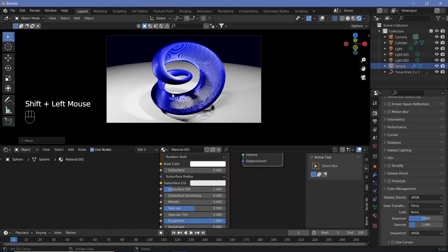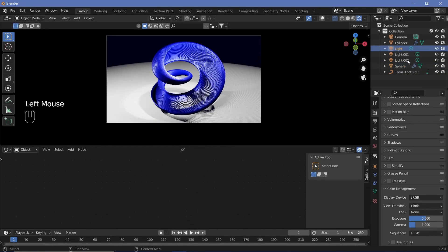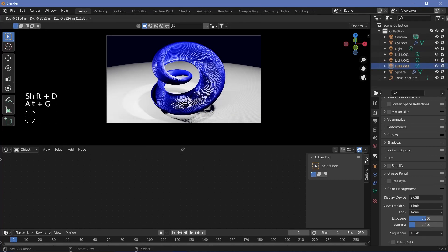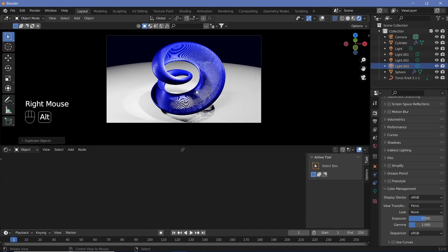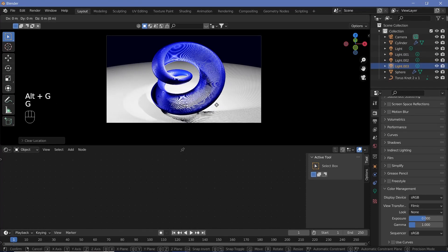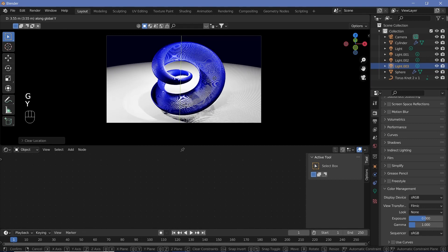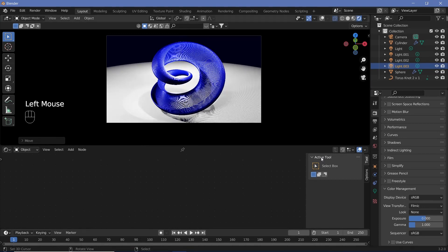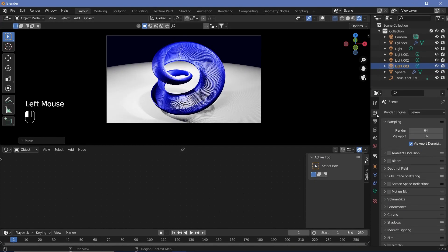To light up the back, I'm going to take our light, Shift-D, Alt-G, then grab it on the y-axis and move it back. Somewhere about there looks good.